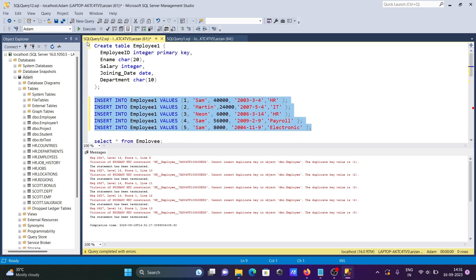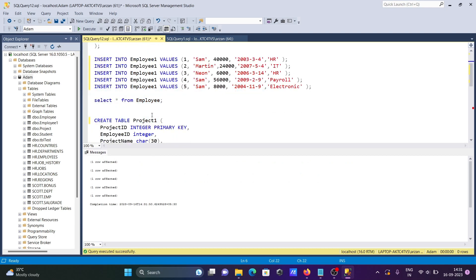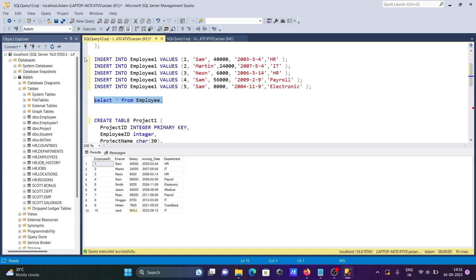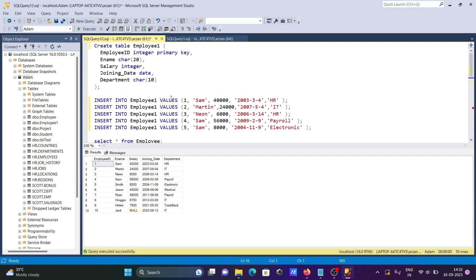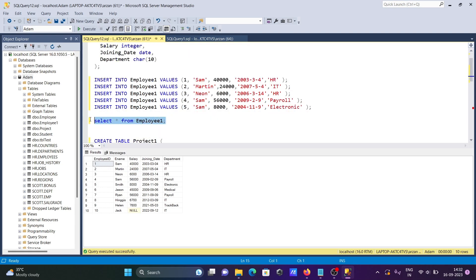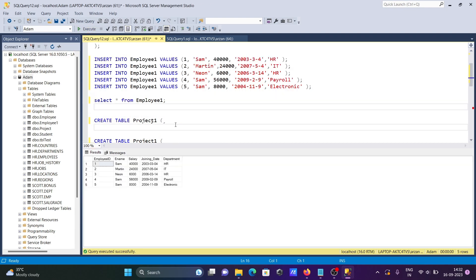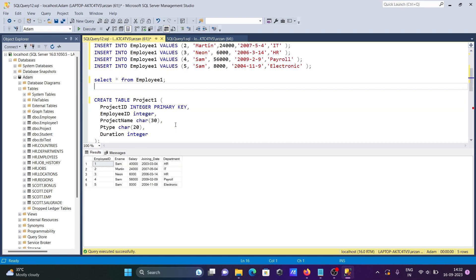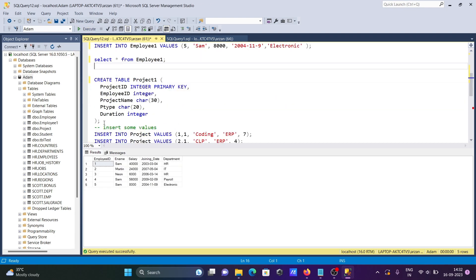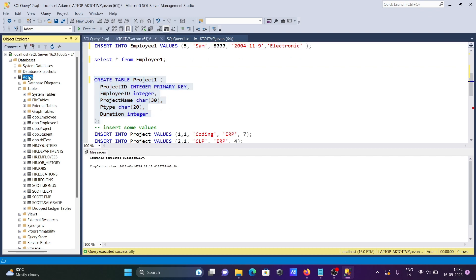Now let's insert the records. All records inserted. After that, let's check the records. Here are the records inside the employee one table. After that, let's create here another table, project one.